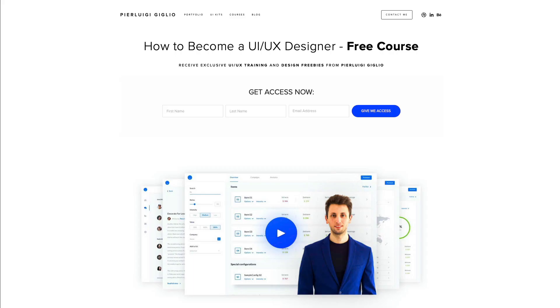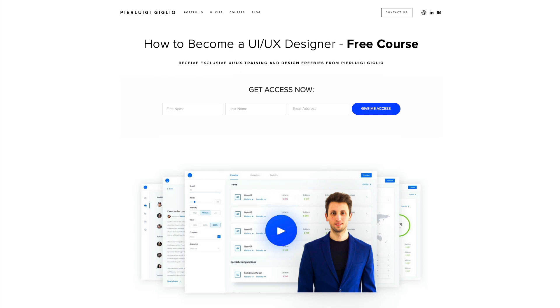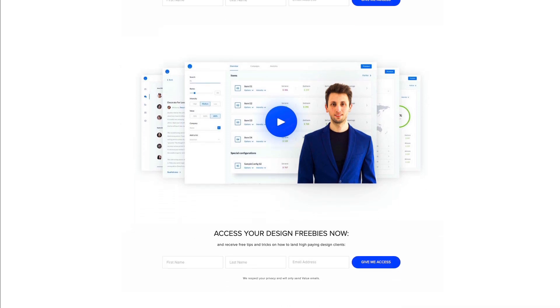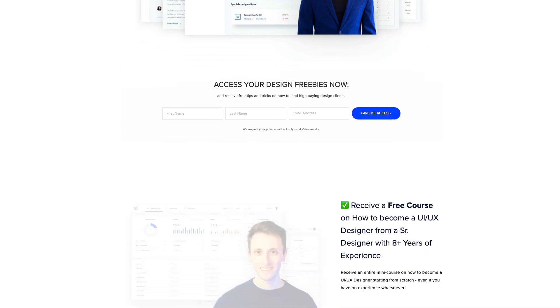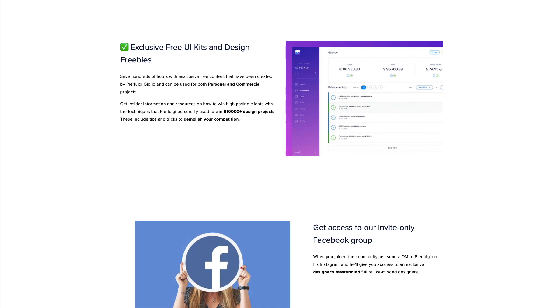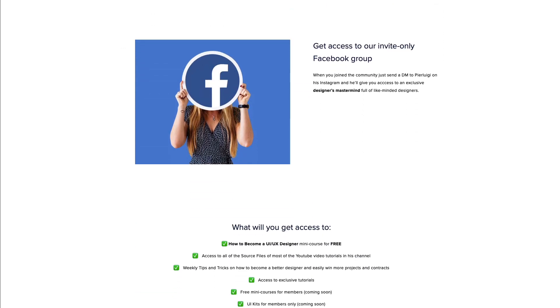But just before we get started, I want to remind you that I recently launched a free UI UX design course, which is going to teach you all the basics on how to get started in UI UX design.